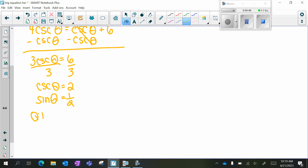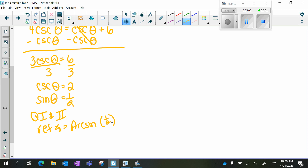Sine is positive in quadrants 1 and 2. My reference angle is going to be arc sine of 1 half. Where is sine equal to 1 half? 30 degrees — we just did that in the last question, so you need to know your chart. In quadrant 1, it's just my reference angle. And in quadrant 2, it's 150 degrees.